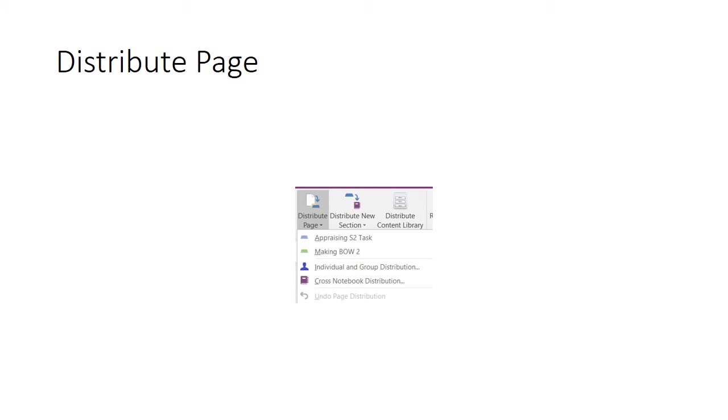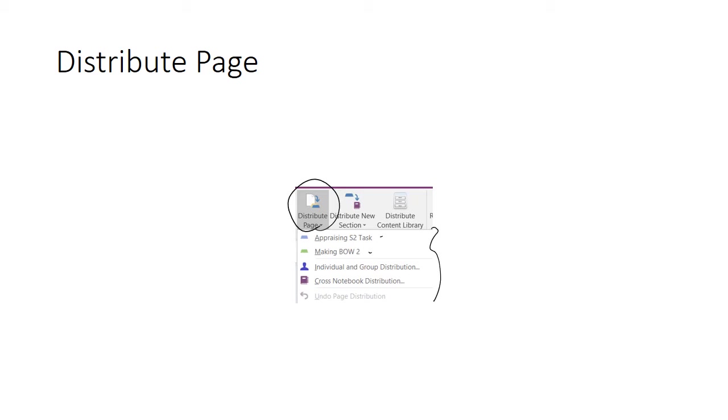First we have the Distribute Page button. When we click on this, a dropdown menu reveals any of the sections that sit within that Class Notebook. Say you're on a page and you want to distribute it to the student sections. You simply click on this Distribute Page button and then you choose which section you want the page to appear in. You've also got the option to choose individuals and groups to distribute to.